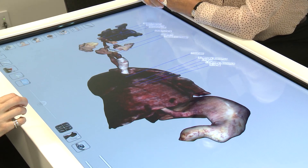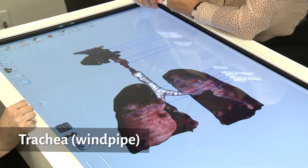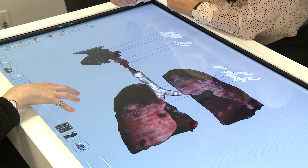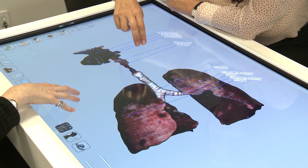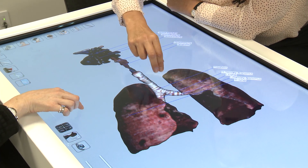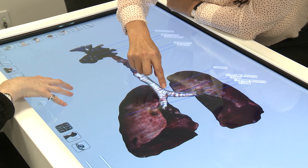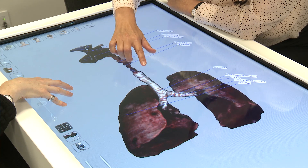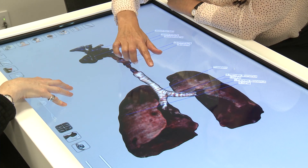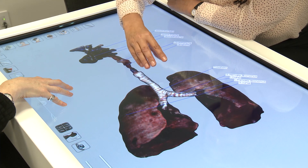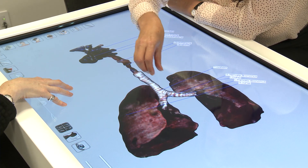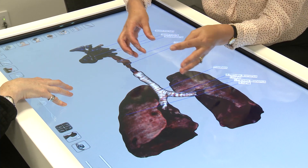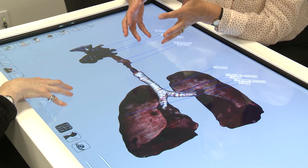The next structure is the trachea, about 12 centimeters long and two and a half centimeters wide. It extends down into the lungs and splits into two bronchi at an area called the carina. It is composed of about 15 to 20 C-shaped pieces of hyaline cartilage, giving the trachea structural integrity while also allowing it to stretch and move as the lungs inflate and deflate.